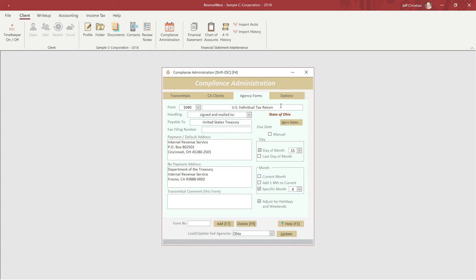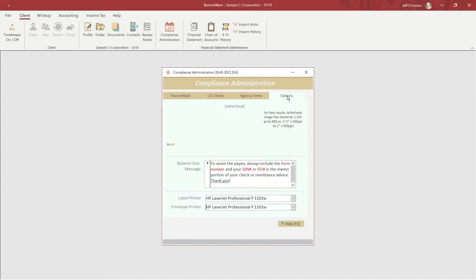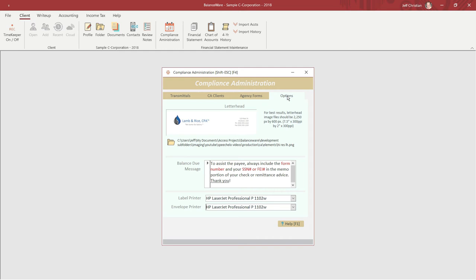Your firm's letterhead can be linked on the Options tab, where we also find a balance due message, which will print on all balance due transmittals and printer assignments for our label and envelope printer. BalanceWare uses half sheet labels for large envelopes and standard number 10 envelopes.